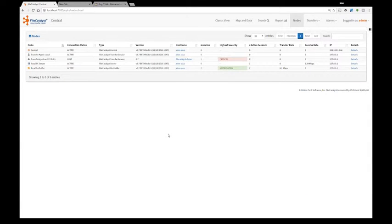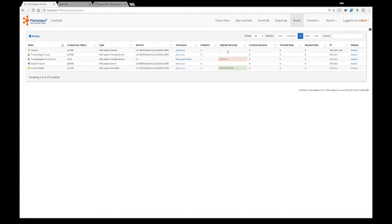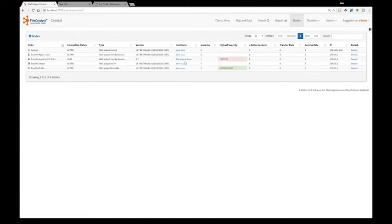Next on our overview are the nodes. Here you can see the list of all your FileCatalyst hot folders, servers, transfer agent and central. You can, at a glance, see which one has an alert or a severe alert and which one is up or down, that is online or not online.